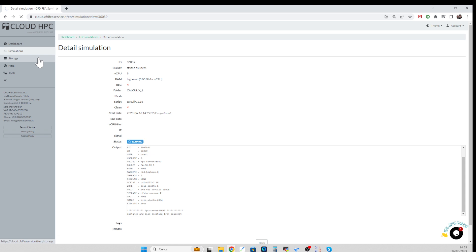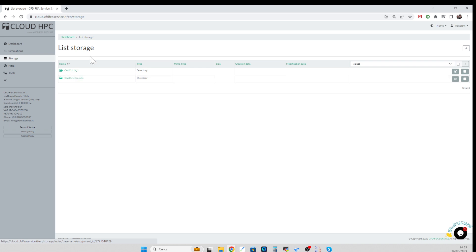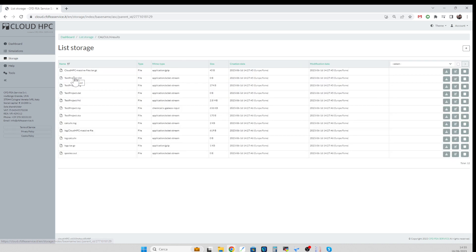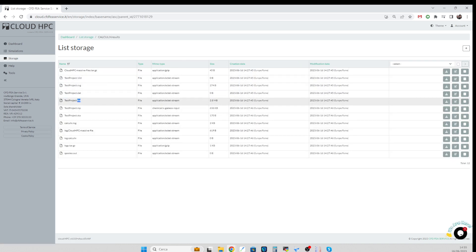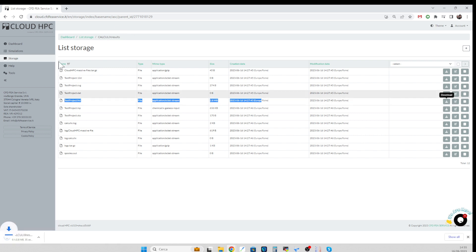But I have already completed this analysis previously and once the analysis is completed, under the very same folder on the storage you will be able to see the results file. For Calculix, the results format is frd, so we have to download this file here, testproject.frd. So we just press the download button, the browser downloads it.